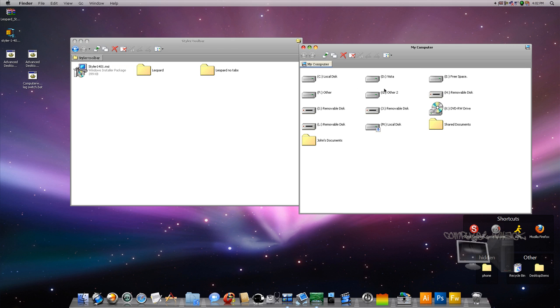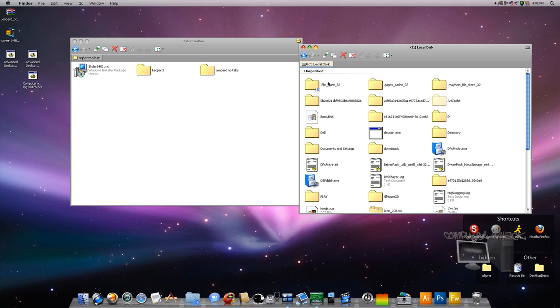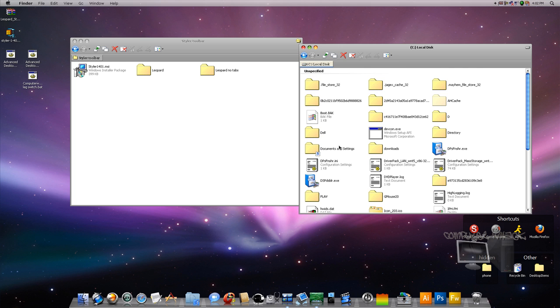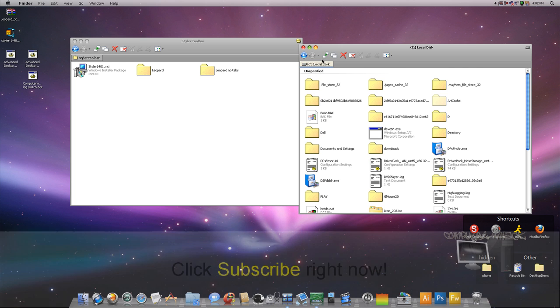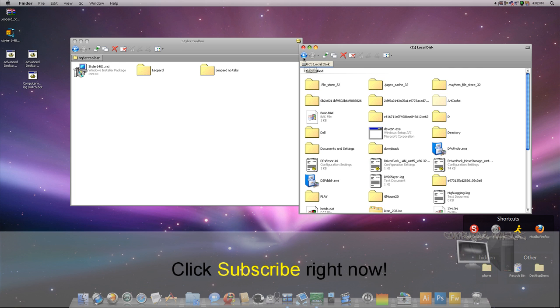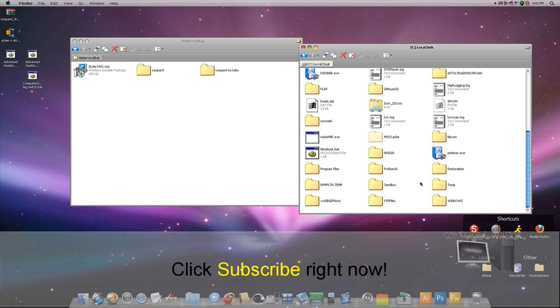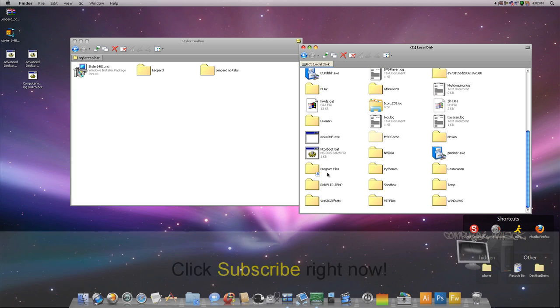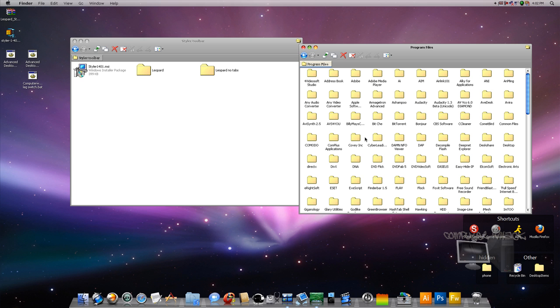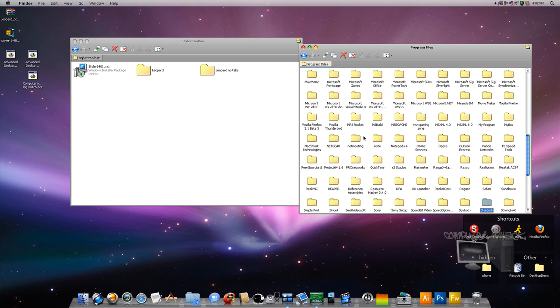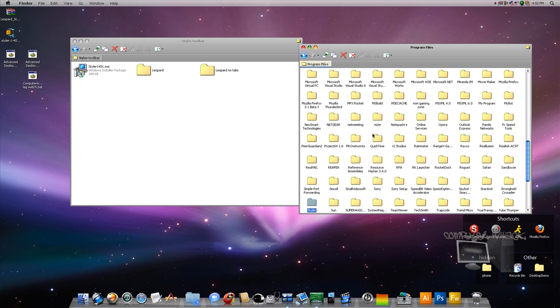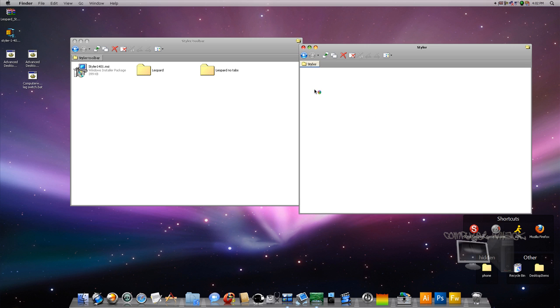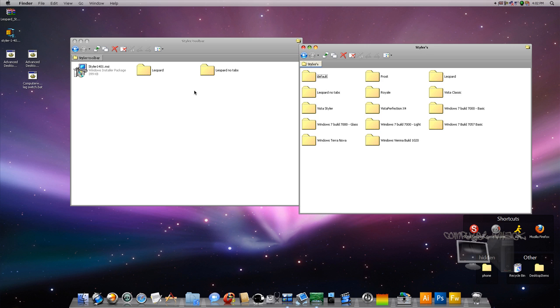Okay, so we're just going to find, we're going to go to our program files. Where are the program files? The program files, then go to Styler, go to TB, Skins, Stylers, and then just drop these two skins in there.